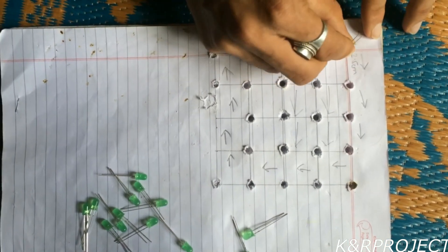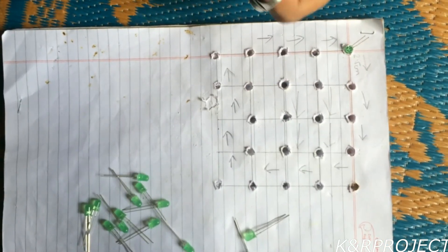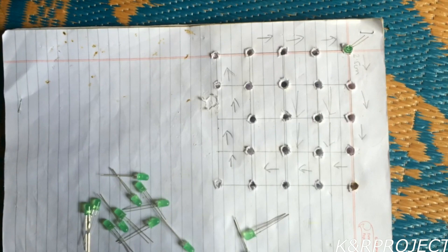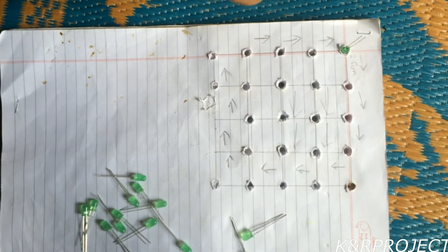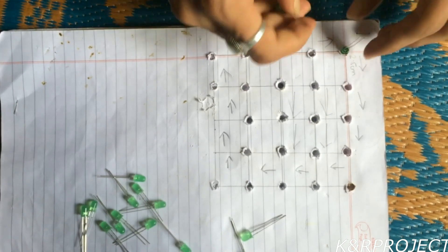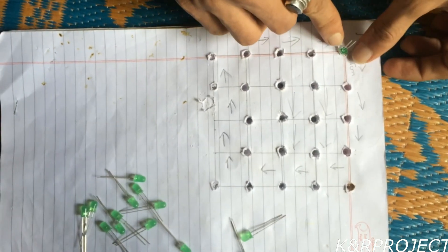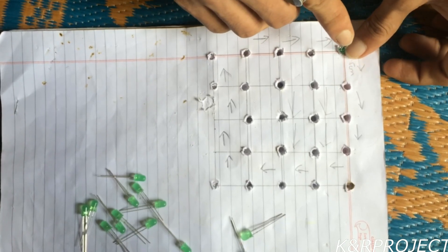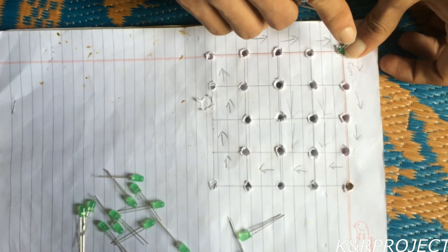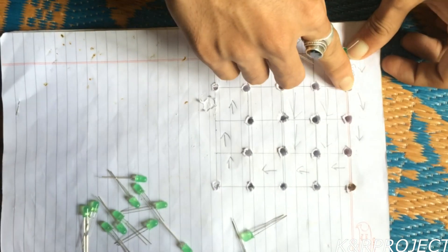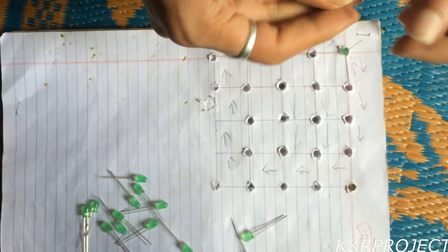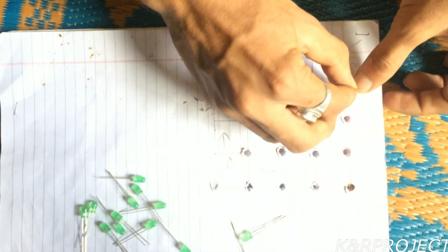Now I will fit all these 16 LEDs in these holes. While doing so you have to keep in mind that the shorter leg of the LED must be kept outside whereas the longer leg must be kept inside, because the longer leg is bent and then connected to other positive legs.